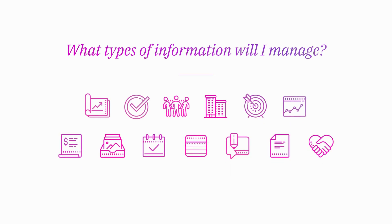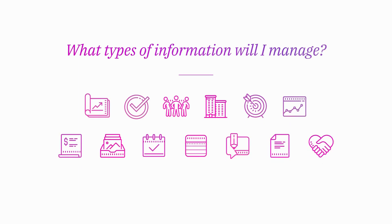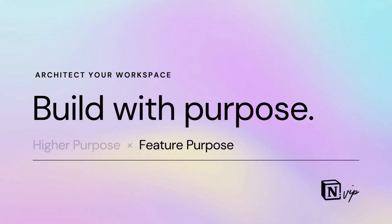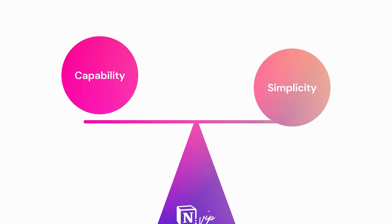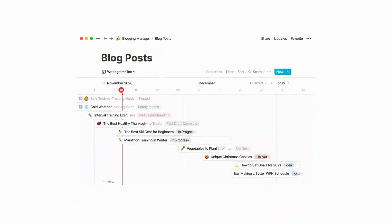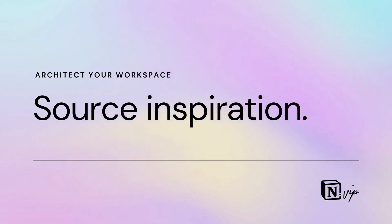The resulting list typically includes projects and tasks, people and companies, objectives and key results, documents, multimedia and other digital files, meetings and events, notes, deals or sales opportunities, blog and social media posts, and expenses and invoices. Add features with purpose, aiming to balance simplicity and capability. Only add features that serve a clear role.